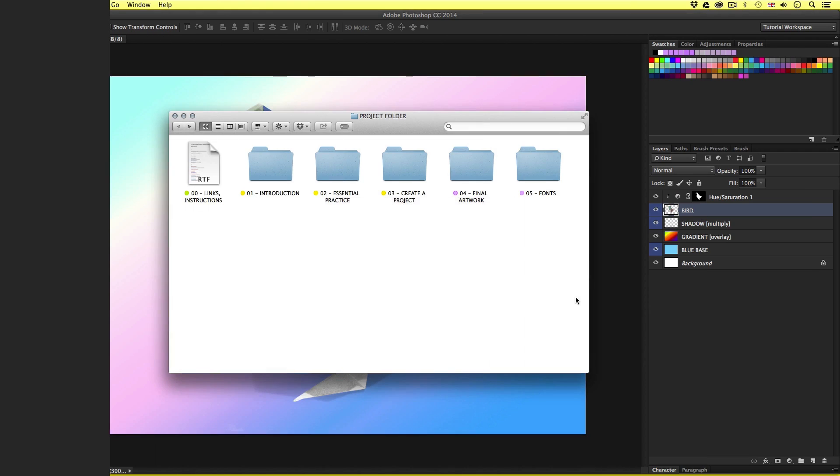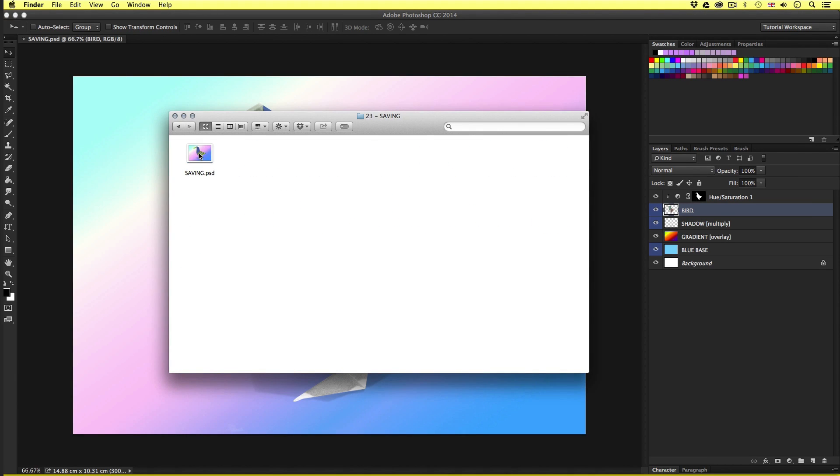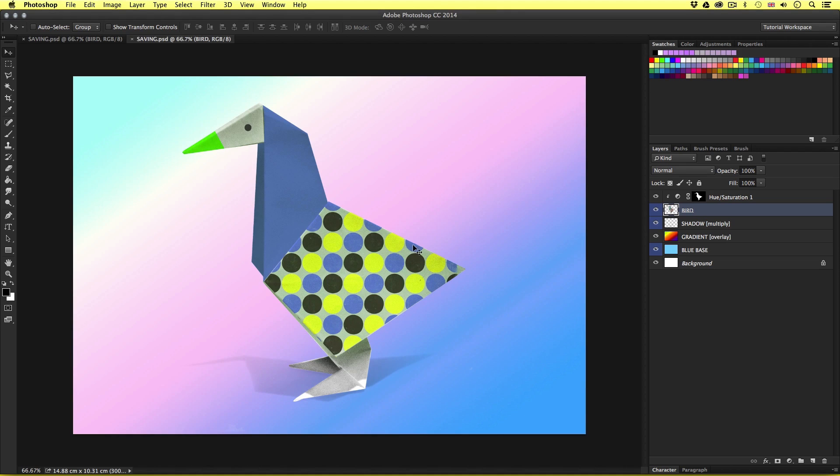So with the project folder open, click essential practice, open the saving folder and open saving psd. And then you should have something that looks like this.